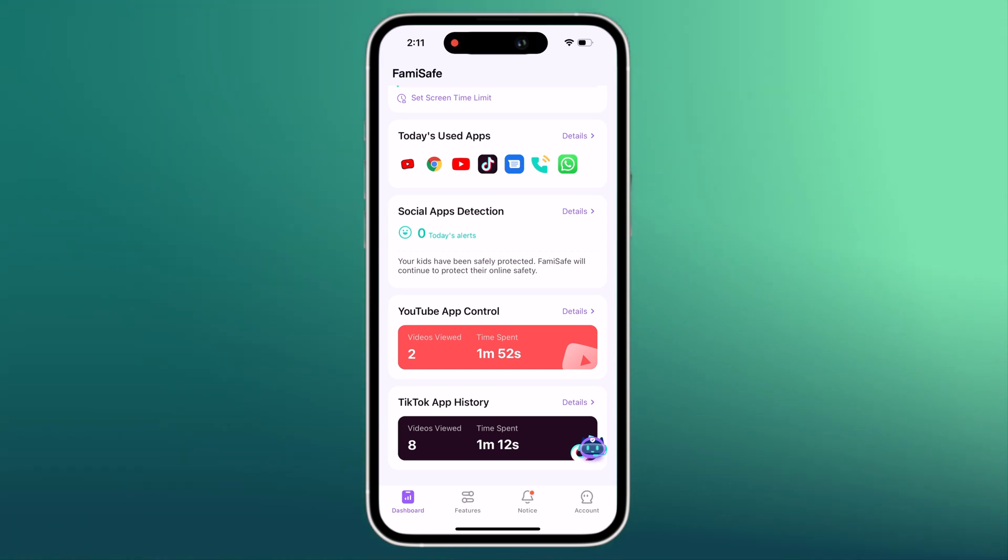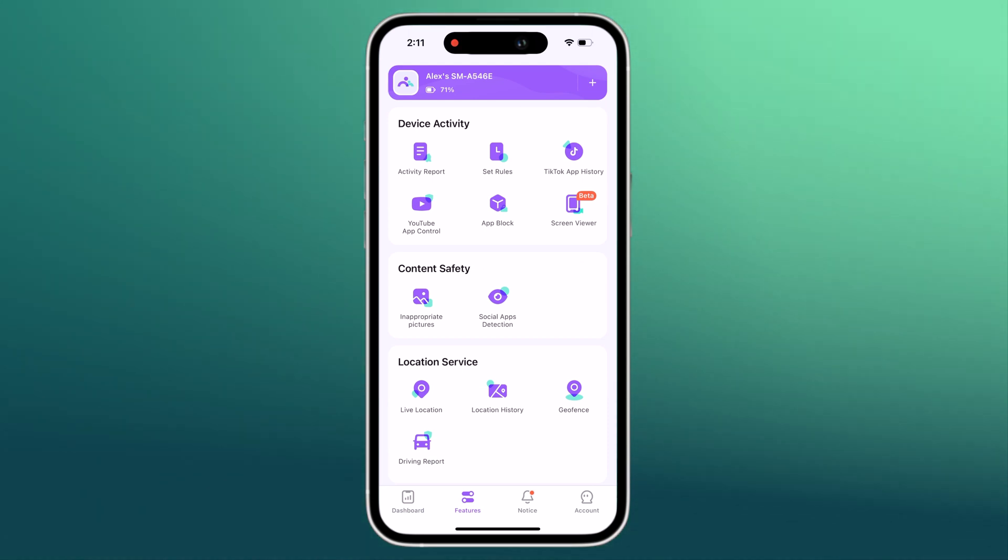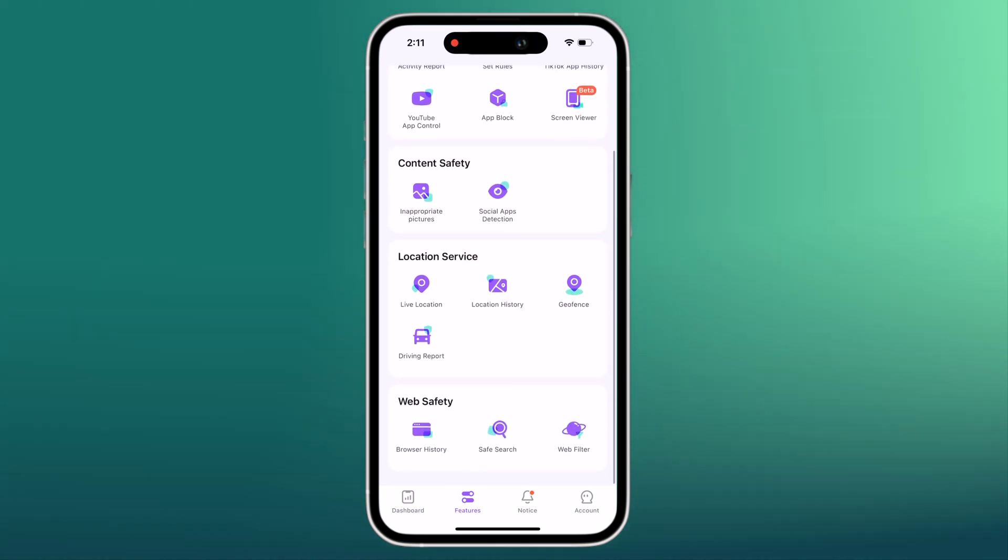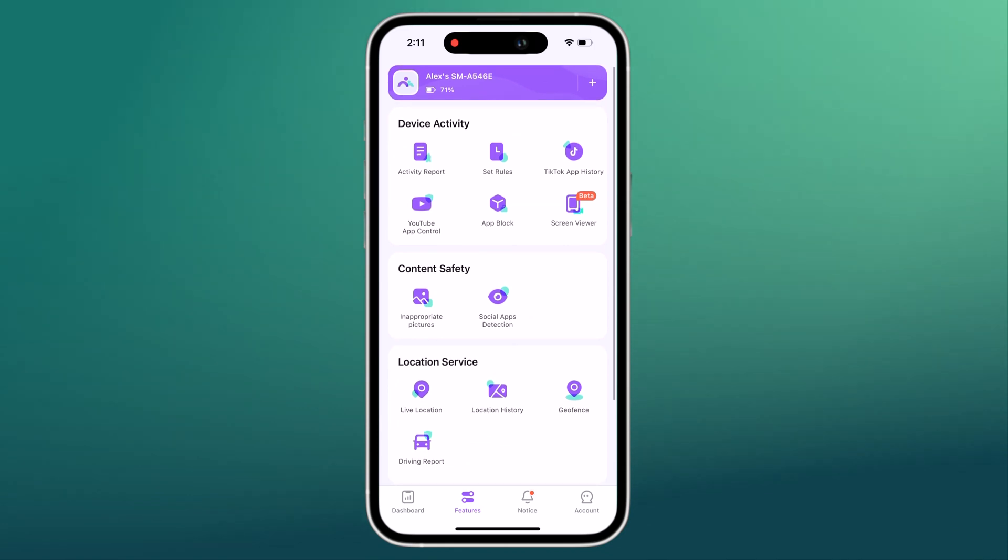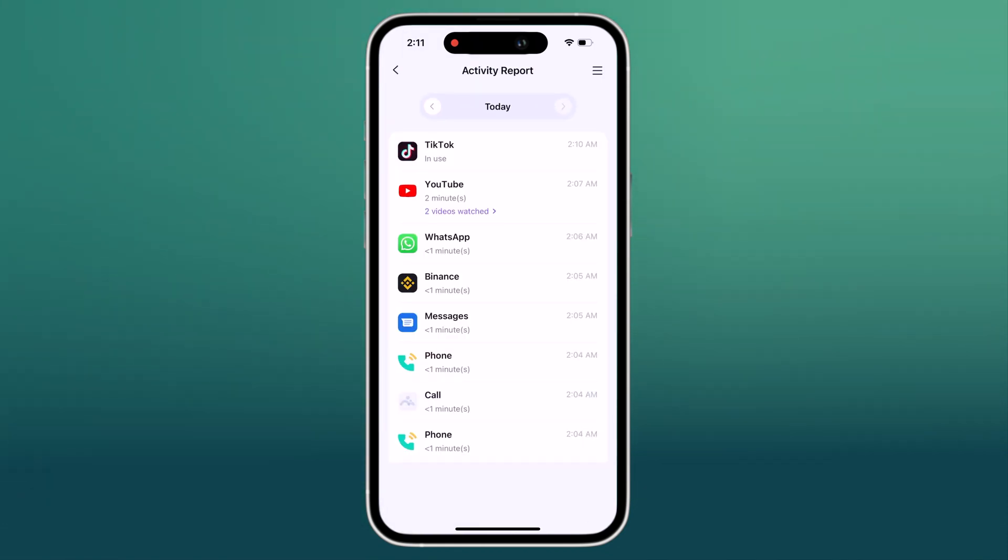In the feature tabs, we have activity report. You can check the daily phone usage detail in a timeline format. It provides information about when and what apps are used or which websites are visited.